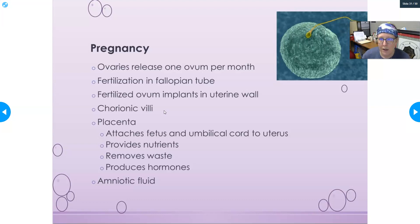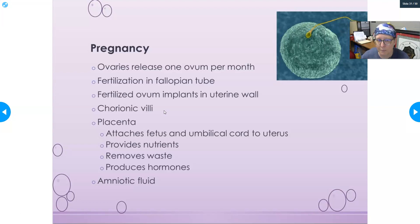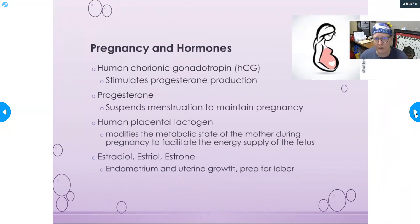Amniotic fluid is the fluid that develops in the amniotic sac around the baby. These are a quick review of all the key components of early pregnancy.